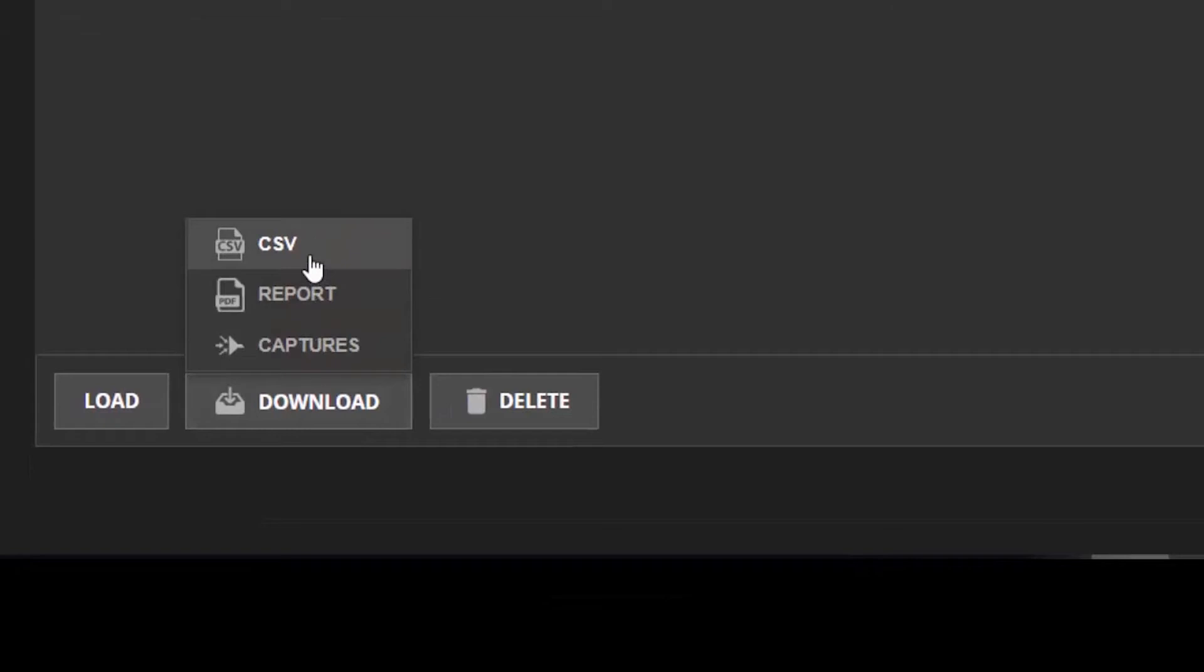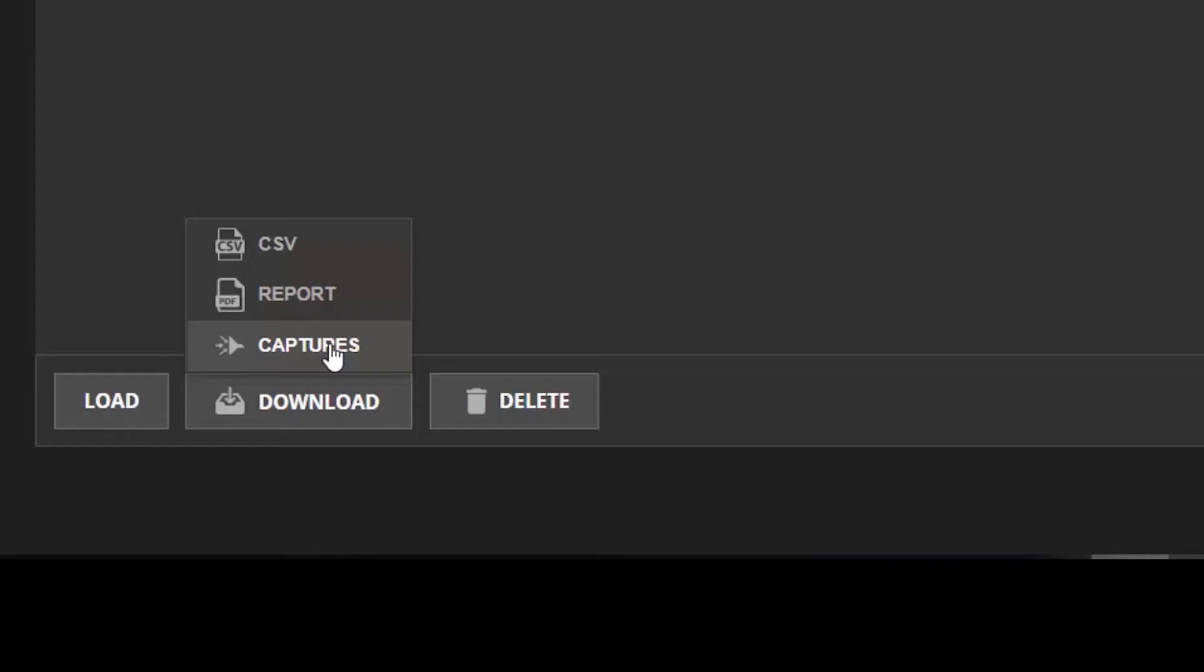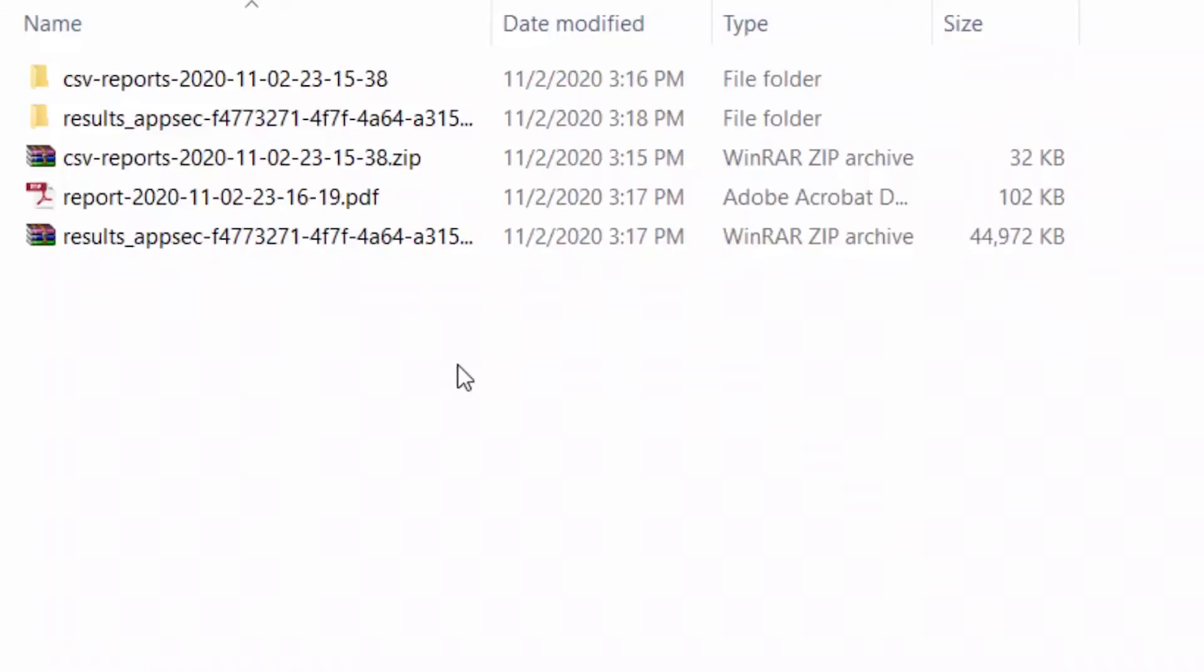a CSV of this test, which is basically a collection of CSVs of all the results, a report, or the last option is the capture. After the test is stopped, when you download this capture, it will download the capture for all the agents that you have used for this test. Now I have downloaded the CSVs, the PDF, and